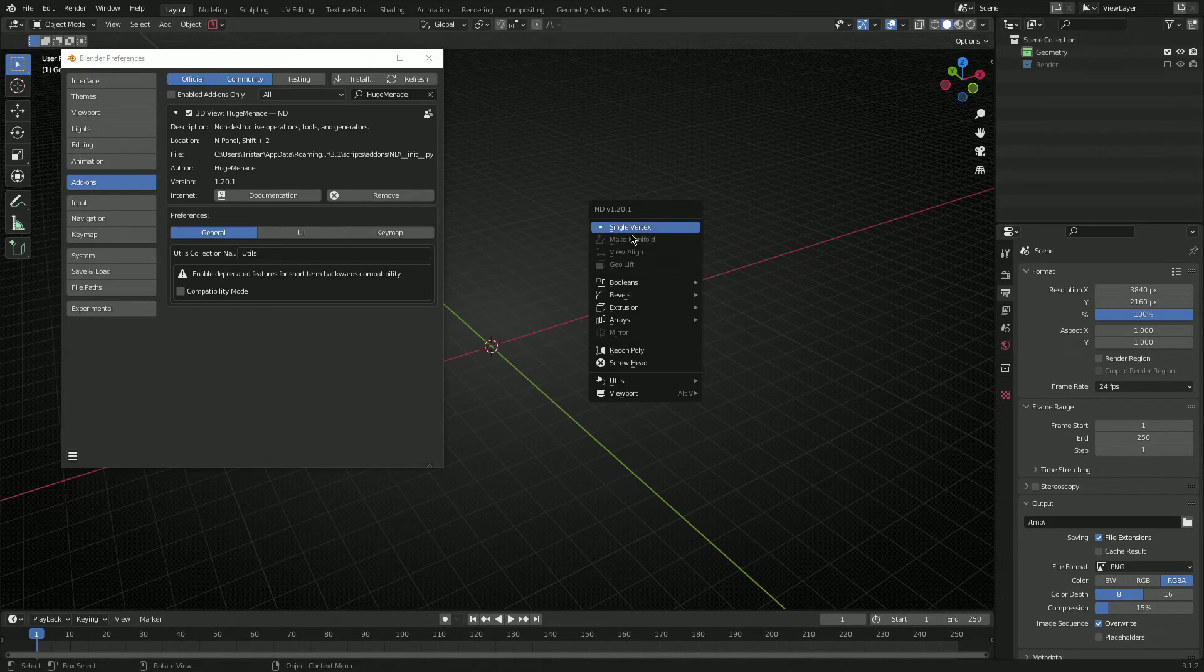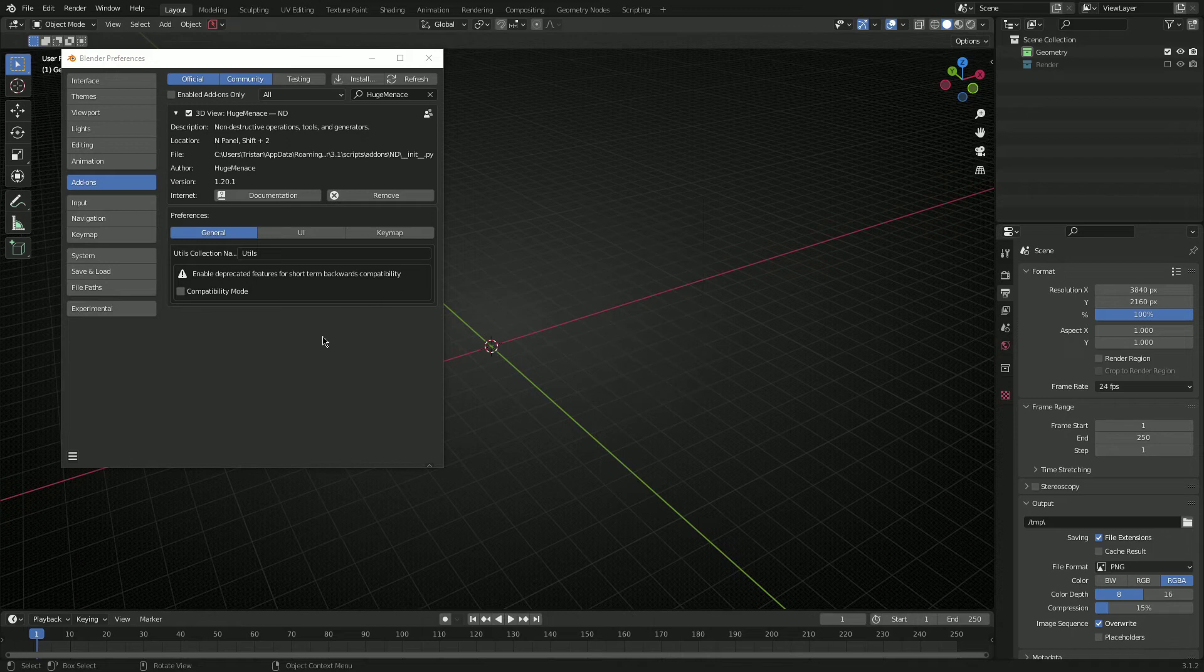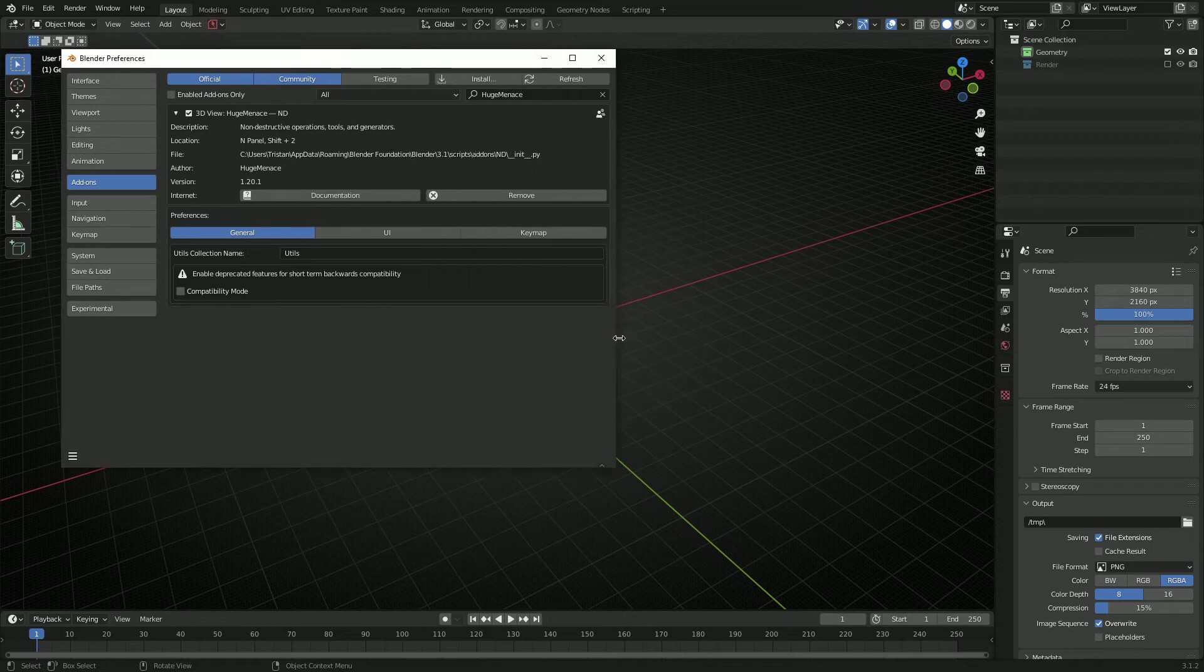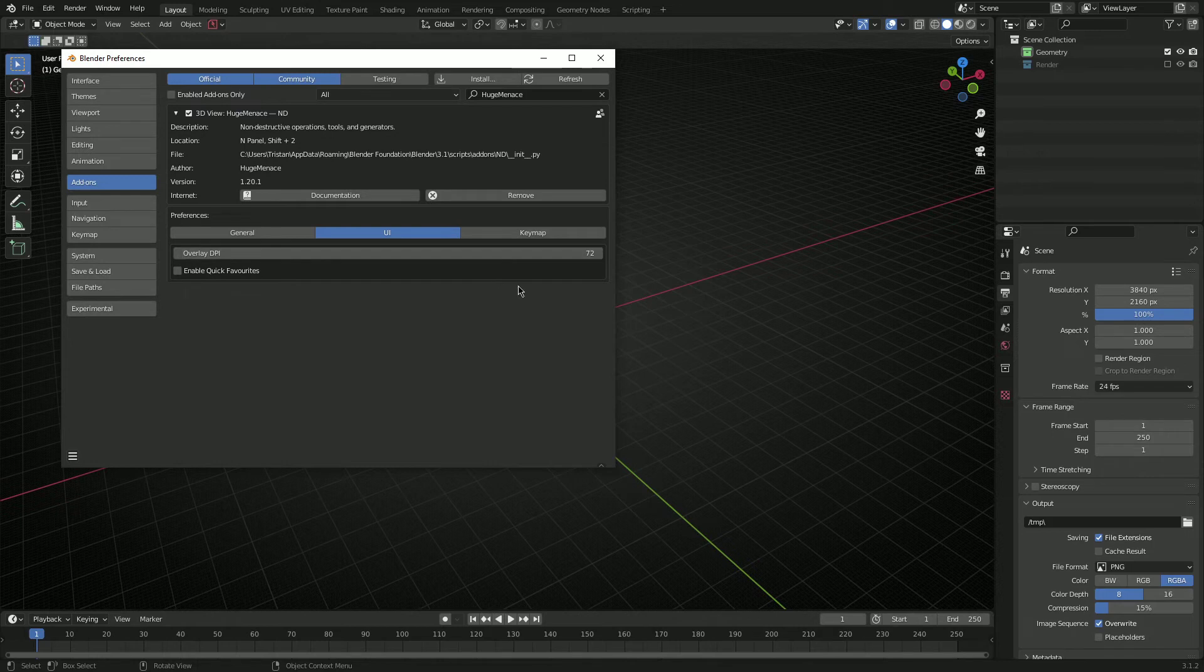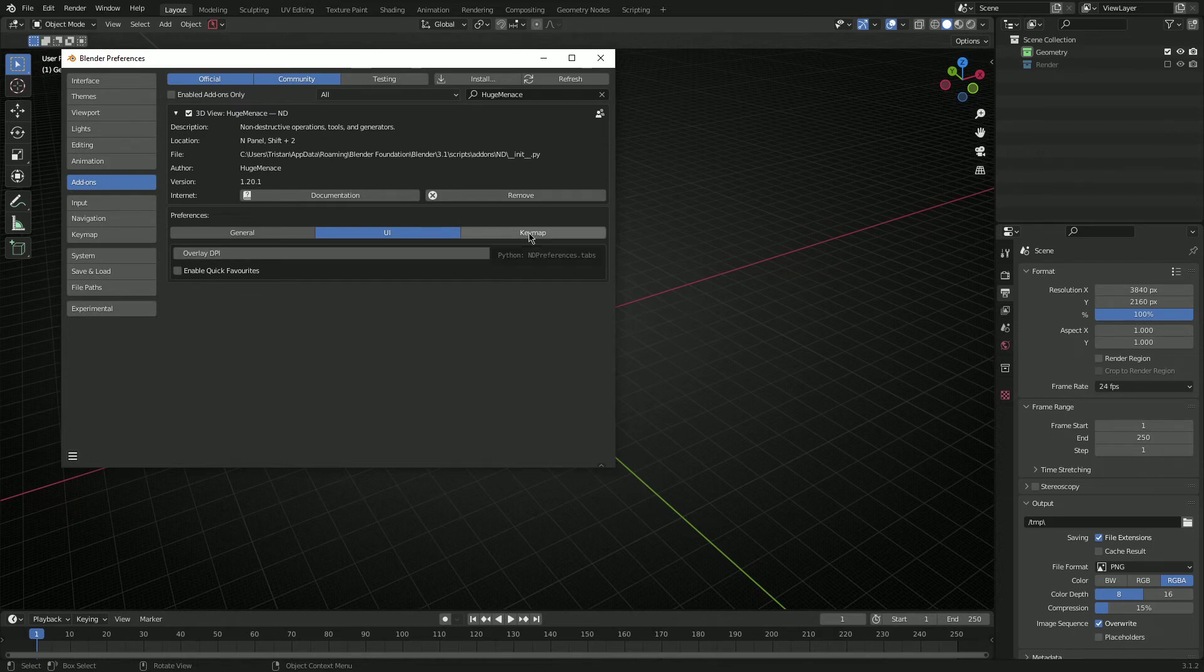Just good to know though, if you're wondering if you want to get that back for some reason just in the short term. Under UI we've got overlay DPI and enable quick favorites, which we've covered in previous videos, but I think the most important one in here now is this keymap section.